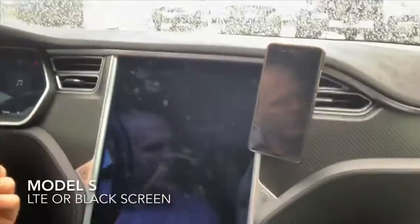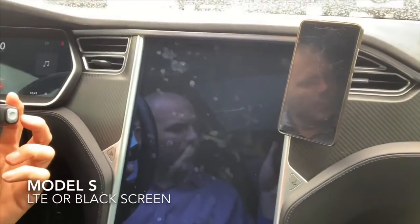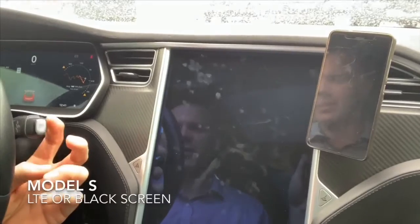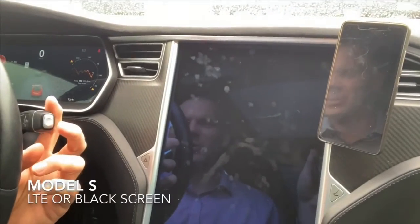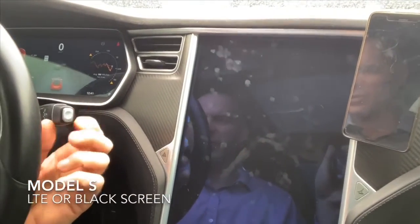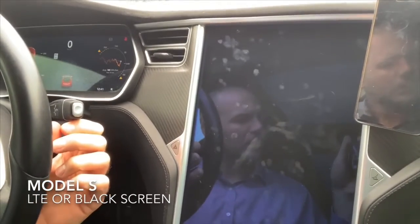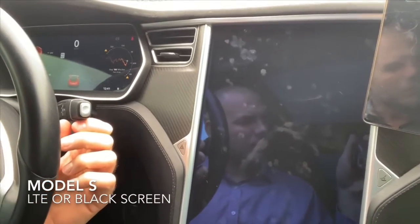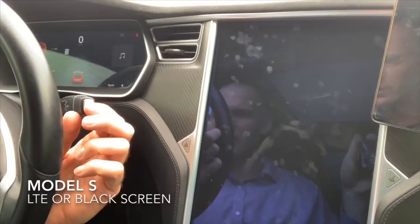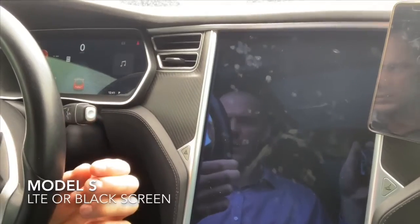When I put it in Reverse, nothing happens on the screen. I have to guess when I'm backing up, and I'm really not used to that anymore. Some people say we're too spoiled, but it really sucks.